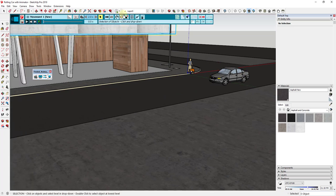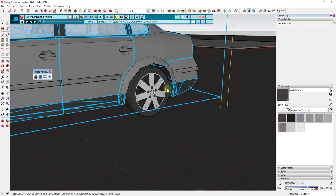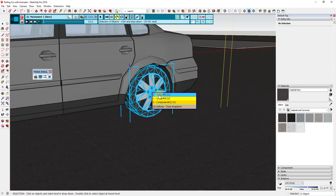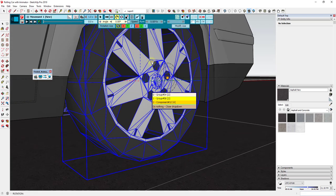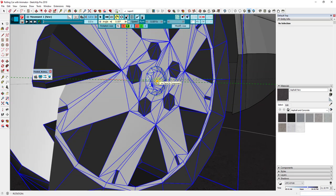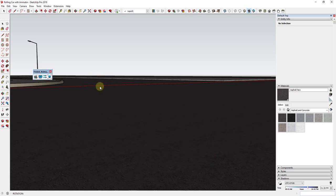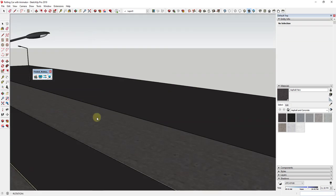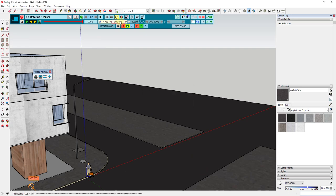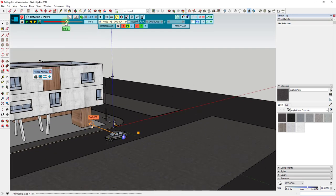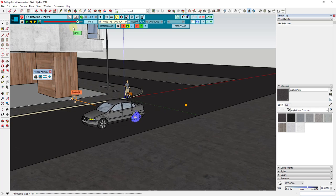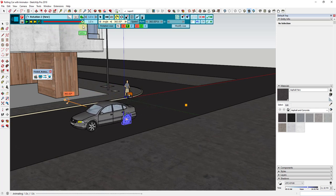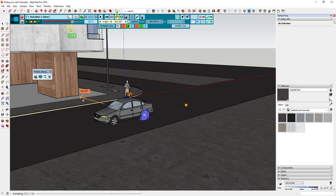We'll set it as a rotation again and select the rear wheel group. We'll set this to the Y-axis, find close to the center of this shape, and set the angle to 360 degrees. Now you can see how the rotation of both of these wheels is 360 degrees every second. You do need to make sure that those turn at the same rate, otherwise your animation looks weird.